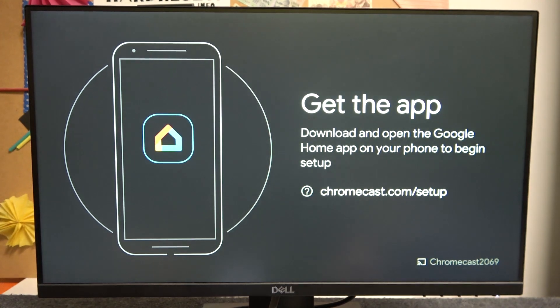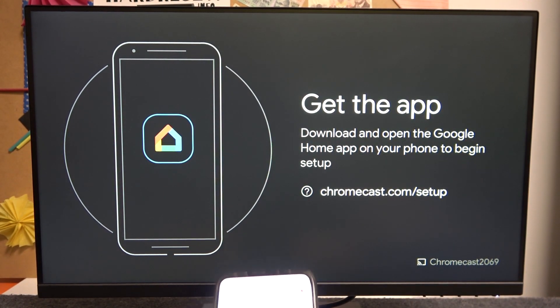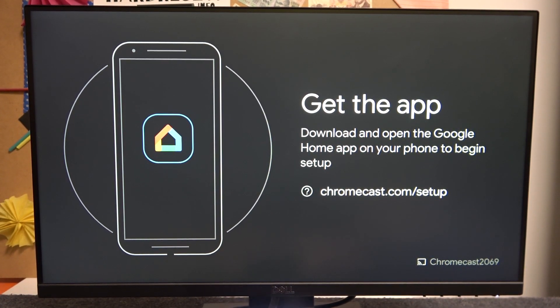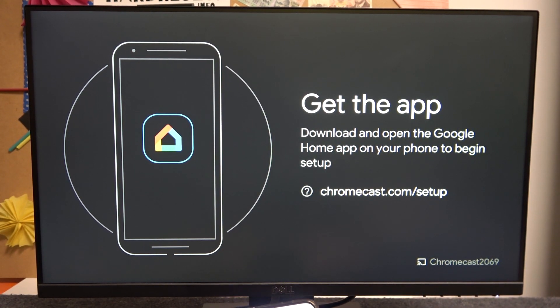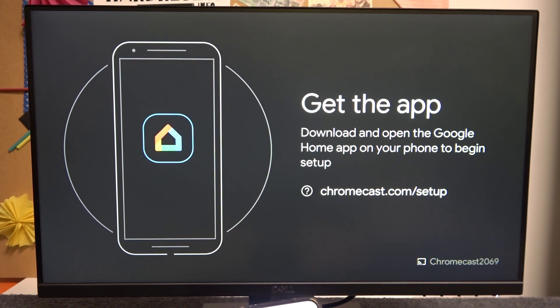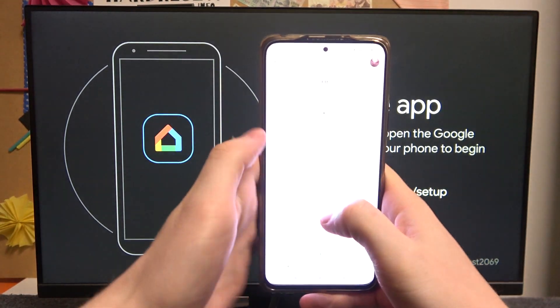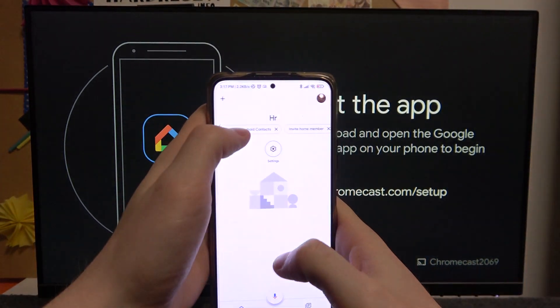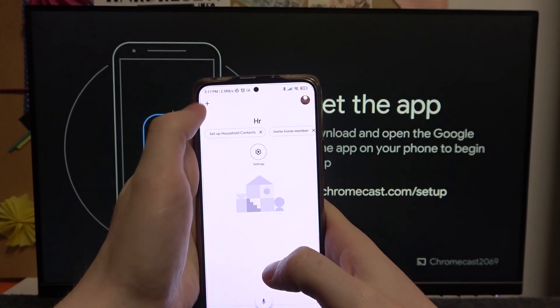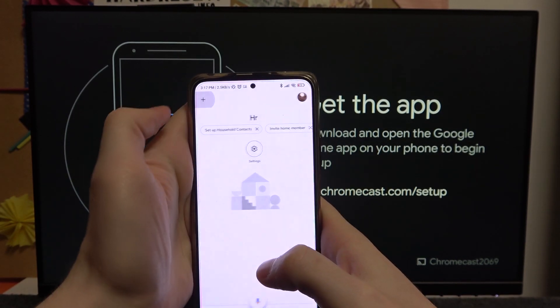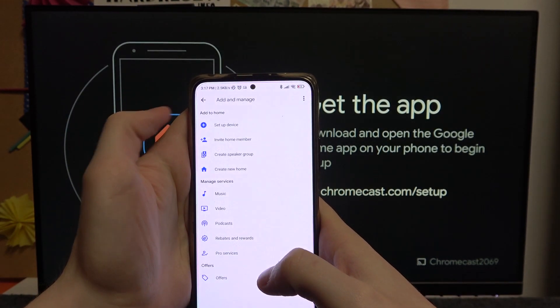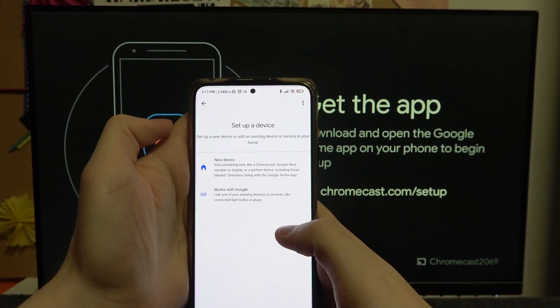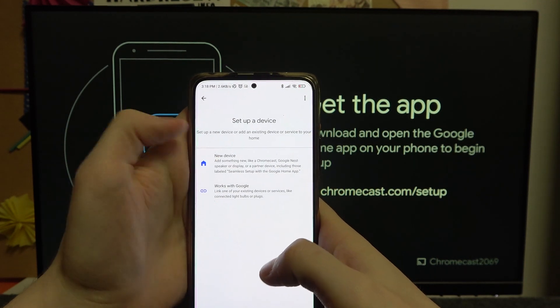So now the hard reset's been done and we can begin setting up the device again. We open our Google Home app and press on this plus button right here, set up device, and new device.